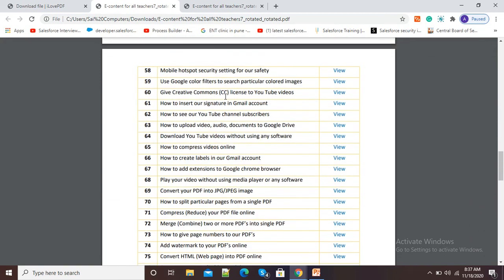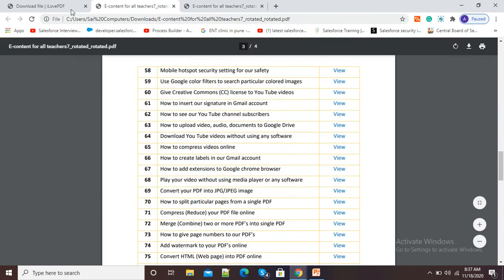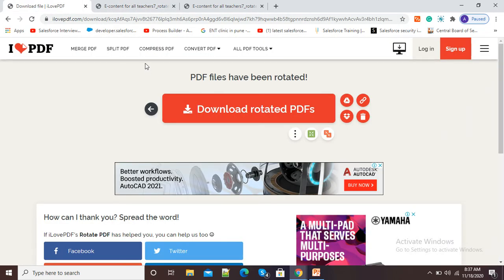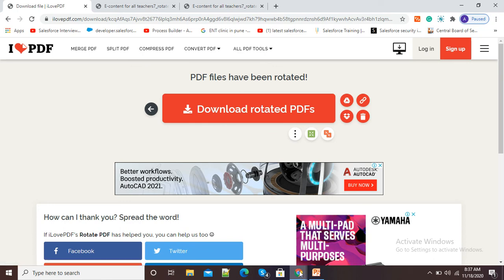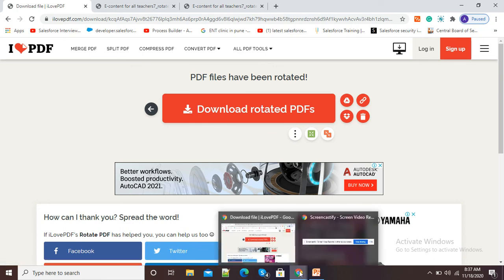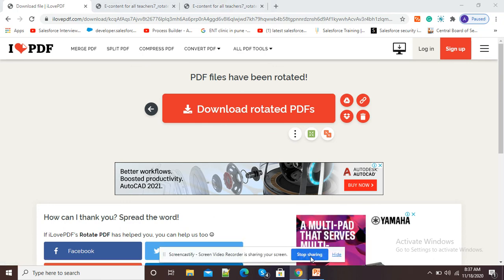So in this way we can rotate our PDF by using this option rotate PDF from ilovepdf.com. Thank you.